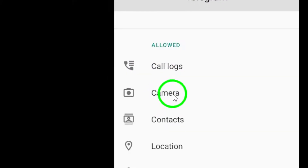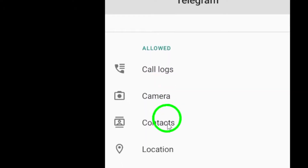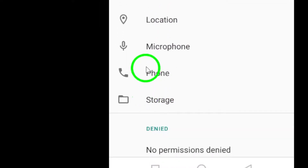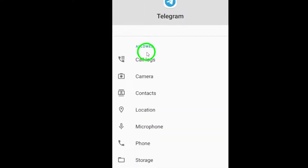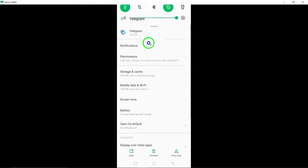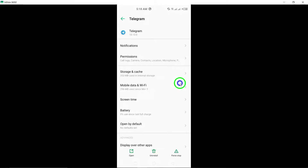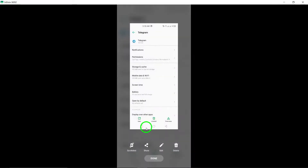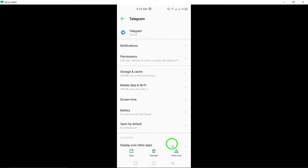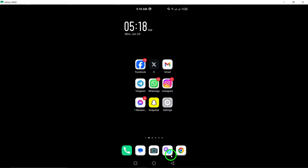Check Telegram storage permissions on your Android device. Grant Telegram storage and gallery permissions to ensure smooth file downloads. If your device is running low on storage space, consider deleting unnecessary files to free up space and improve download speeds.